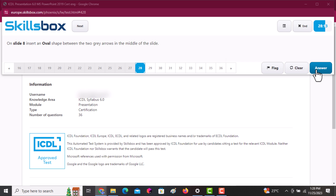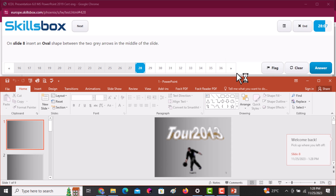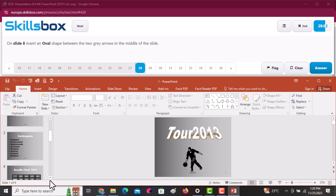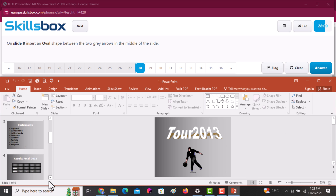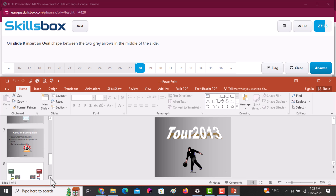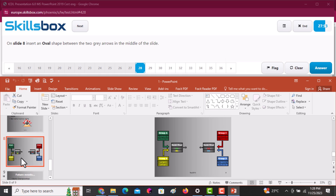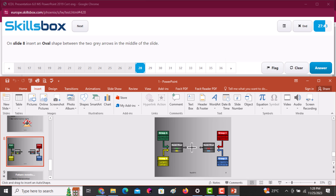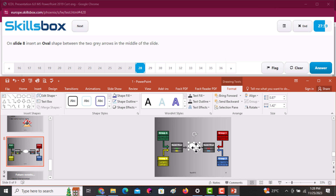On slide number eight, insert an oval shape between the two gray arrows in the middle of the slide. Navigate to slide eight, go to the Insert tab, then go to Shapes and select the Oval shape. Draw it at that section. Then click Answer to continue.